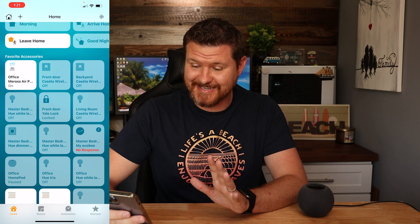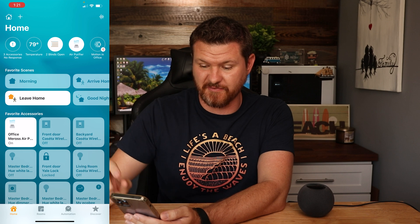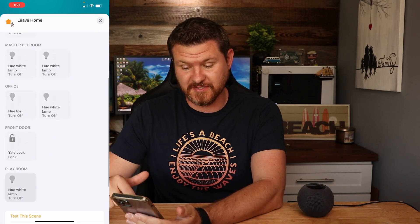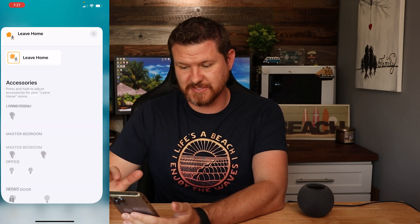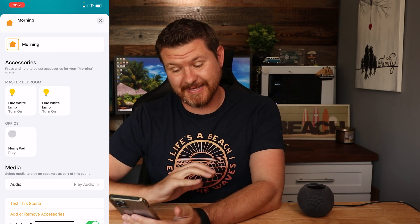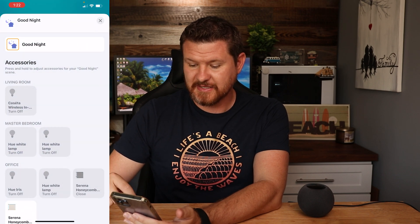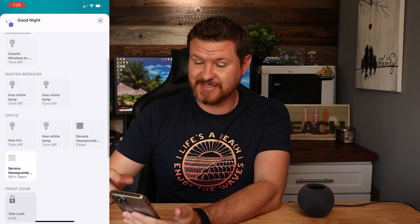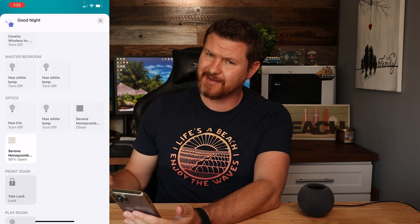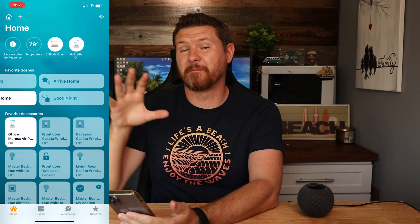The next thing to talk about is scenes. Scrolling up you can see different scenes — I've got my favorite scenes selected. A scene is essentially going to run a type of automation. My 'leaving home' scene turns off all the lights and locks the front door. My 'morning' scene turns on lights in my room and starts playing music through the HomePod. My 'good night' scene turns off all the lights, closes one shade fully, closes another to 50%, and makes sure the front door is locked.